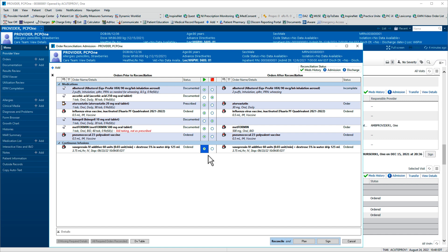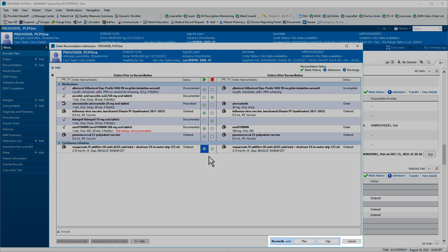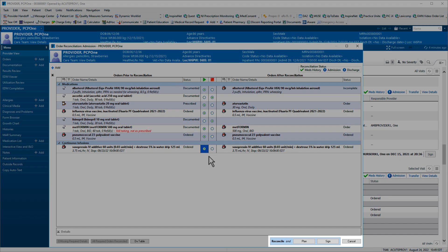New orders can be placed from this window by clicking Plus Add in the upper left. Note the buttons in the lower right. If you're satisfied with the actions you've taken so far but you're not ready to complete reconciliation, click Plan. Your actions will be saved, but reconciliation will be incomplete. If you're finished reconciling these orders, click Sign.